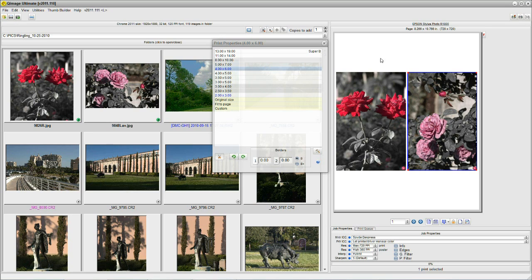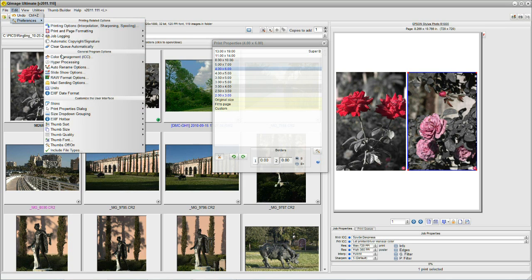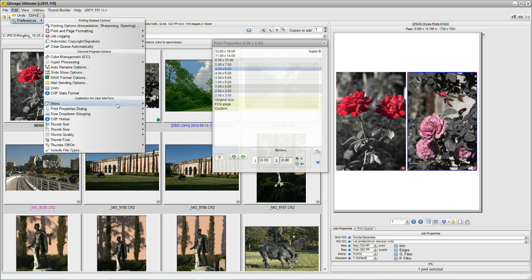Now let's say you're quite comfortable with Q-Image Ultimate and you've been working with it for a while. You think, let me see if I can open the print box manually instead of automatically, so I don't have to have it open when I don't need it. We'll click on Edit, Preferences, Print Properties Dialog Box, and switch this over to Manual.